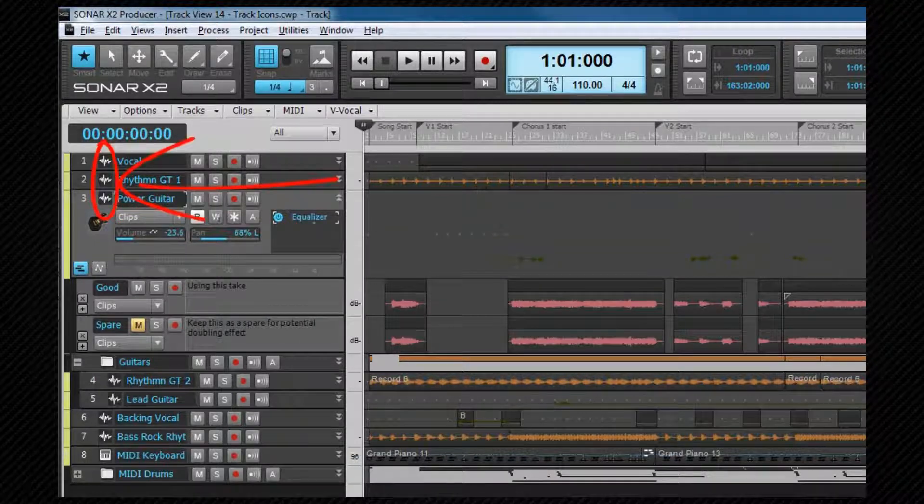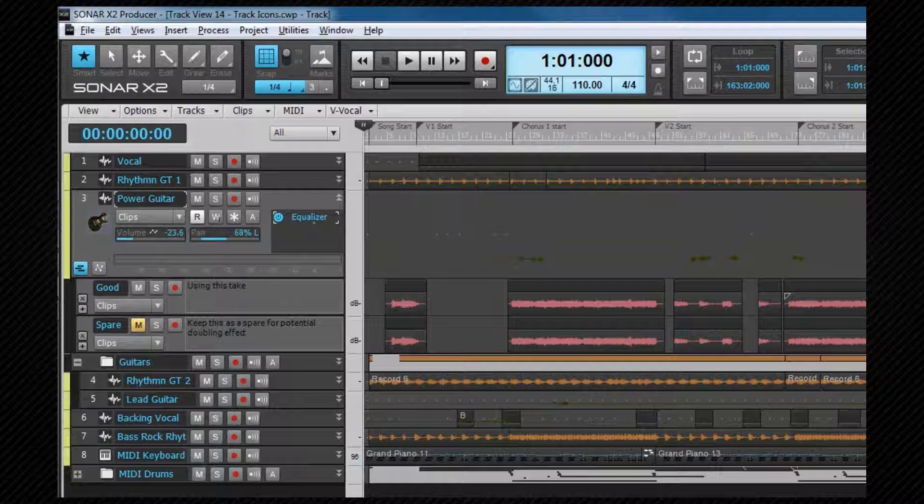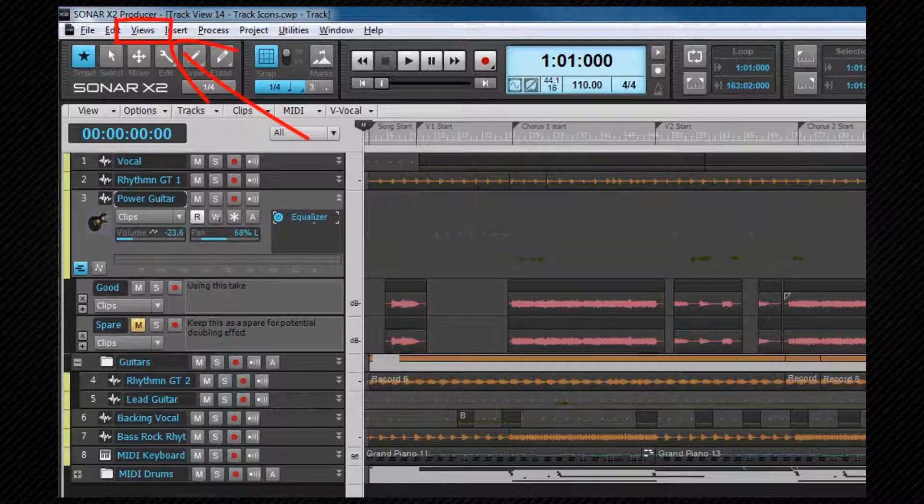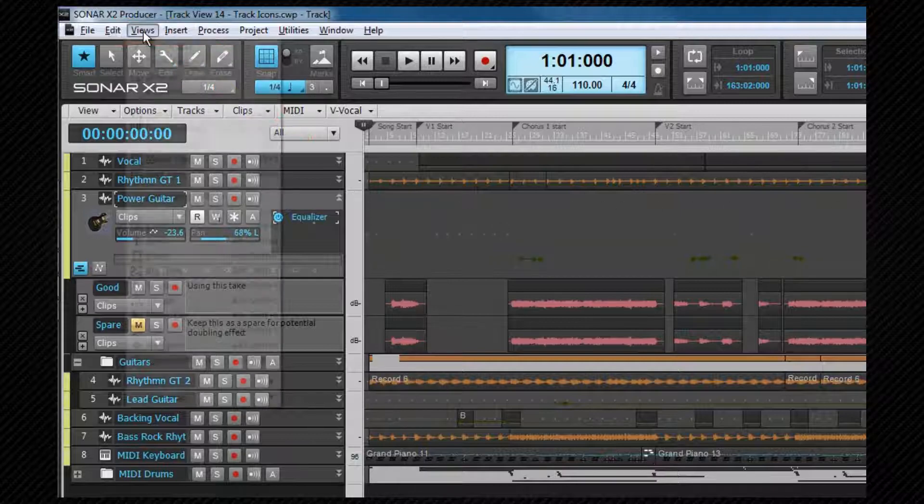The track view header also has miniature icons to show whether a track is either a MIDI, audio, simple instrument or instrument track, or it can be used to display an icon of your choice. Any of the icons can be changed if you wish, and this is done from the main menu views menu and selecting the icons submenu.